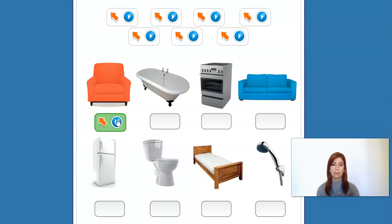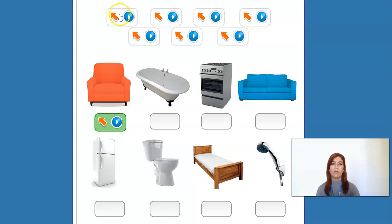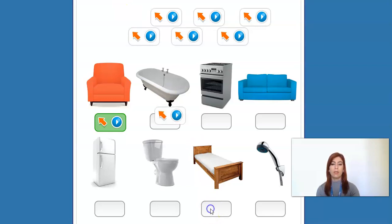G. Chair. All right, so here we have the chair, right? Let's listen to the first one. A. Bed. Right, so here is the bed.